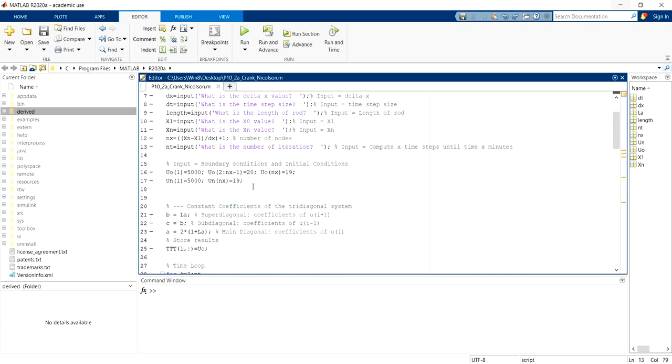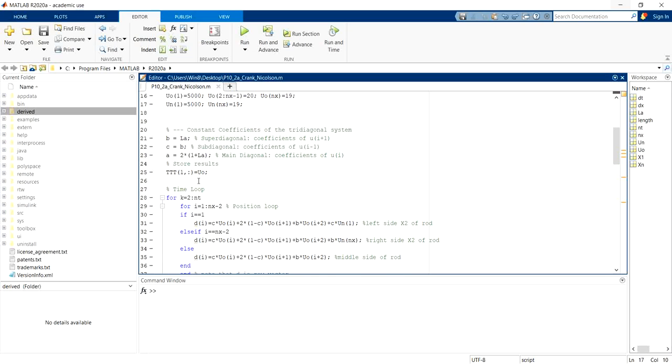Then they can manually put the initial condition and boundary condition for their cases.